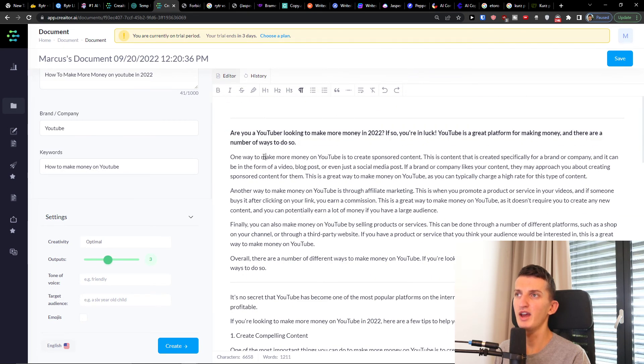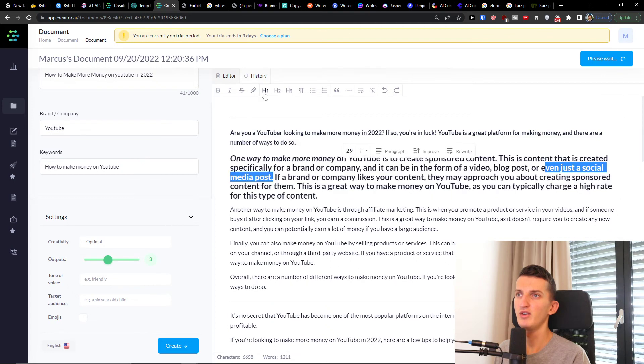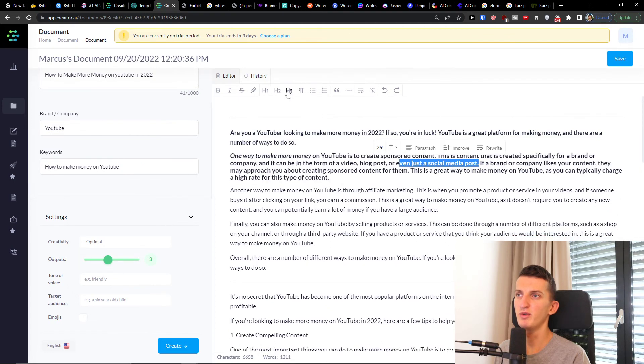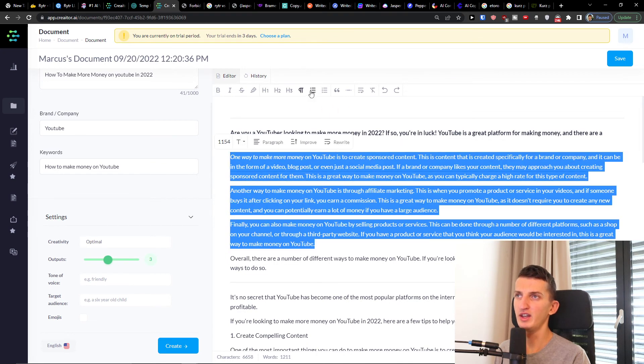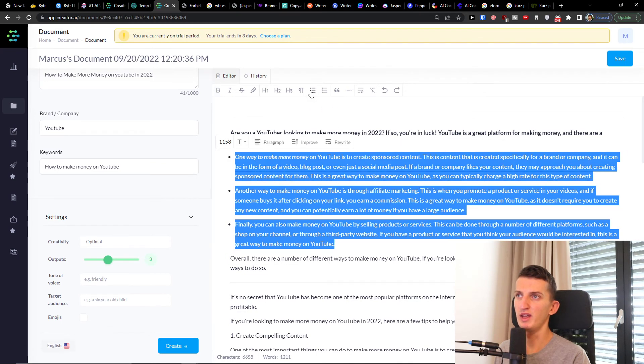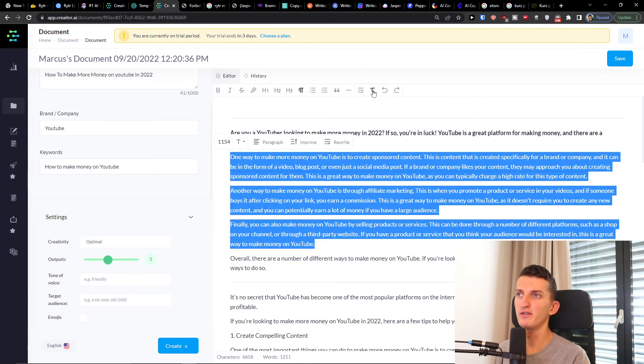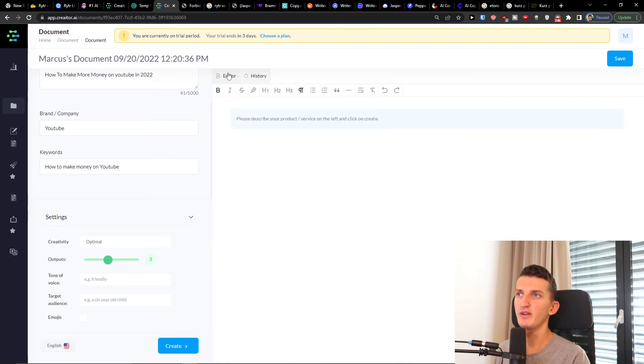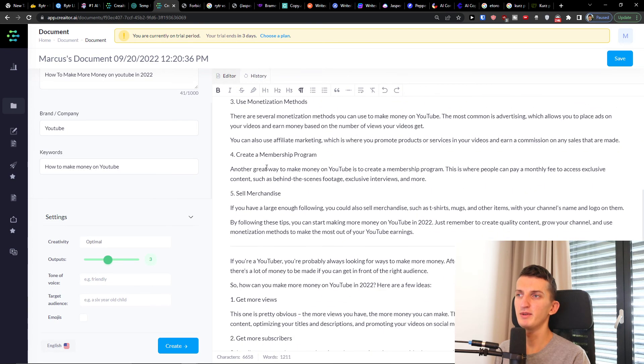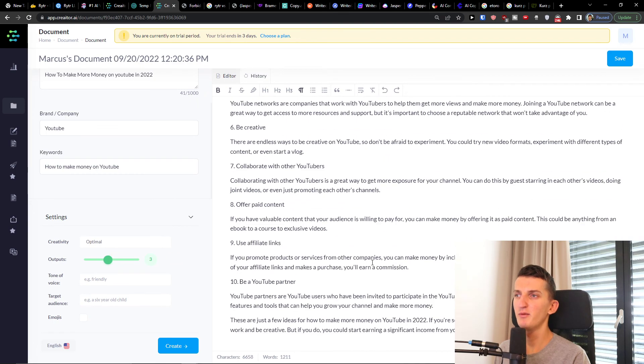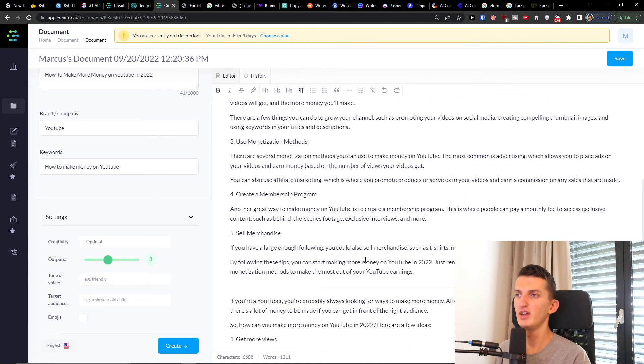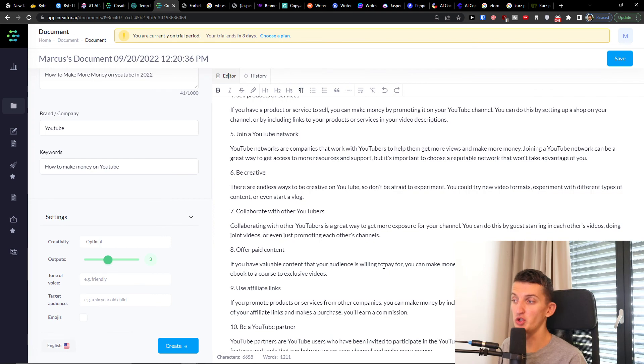One way to make money on YouTube is to create sponsored content. And here what you can do is you can easily edit. You can have bold here, then you can simply have it like this. Then you can make it h1, h2, h3. You can take all of these and you can also make it like bullet list, horizontal rule. So you can have line break here, also clear format. You can go undo or redo, then you can also have history. And this is pretty much how you can do it.